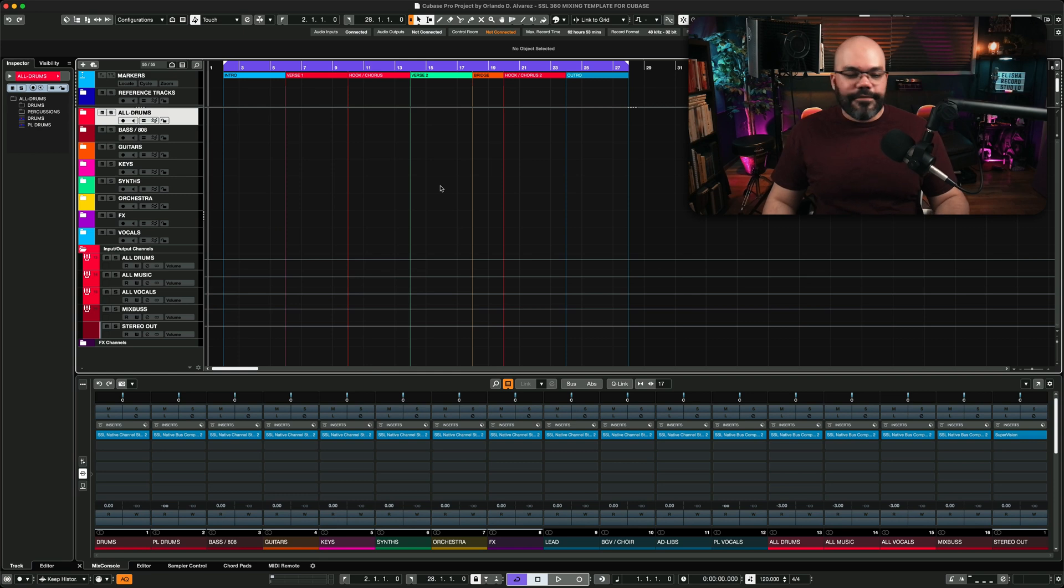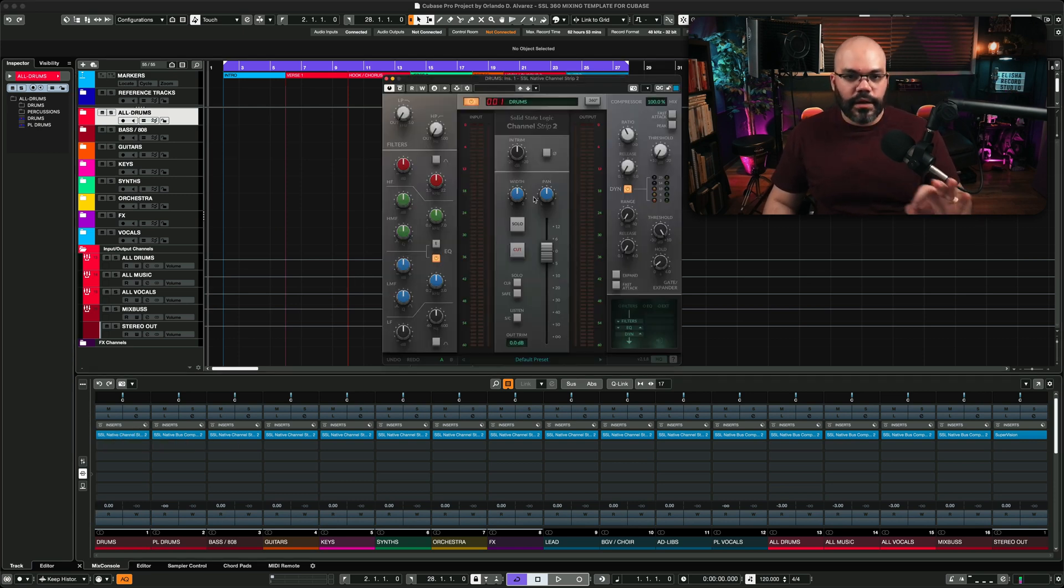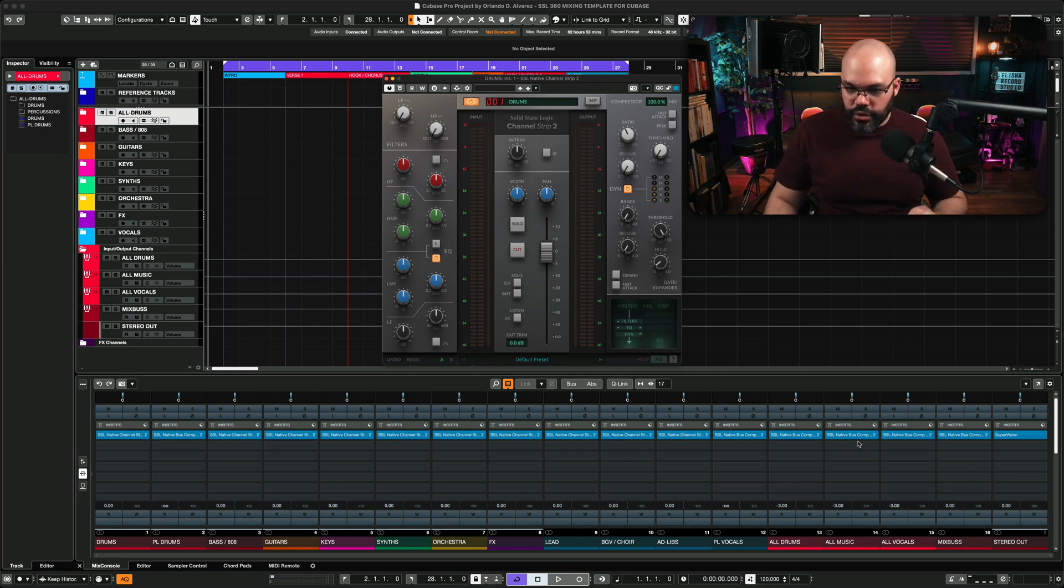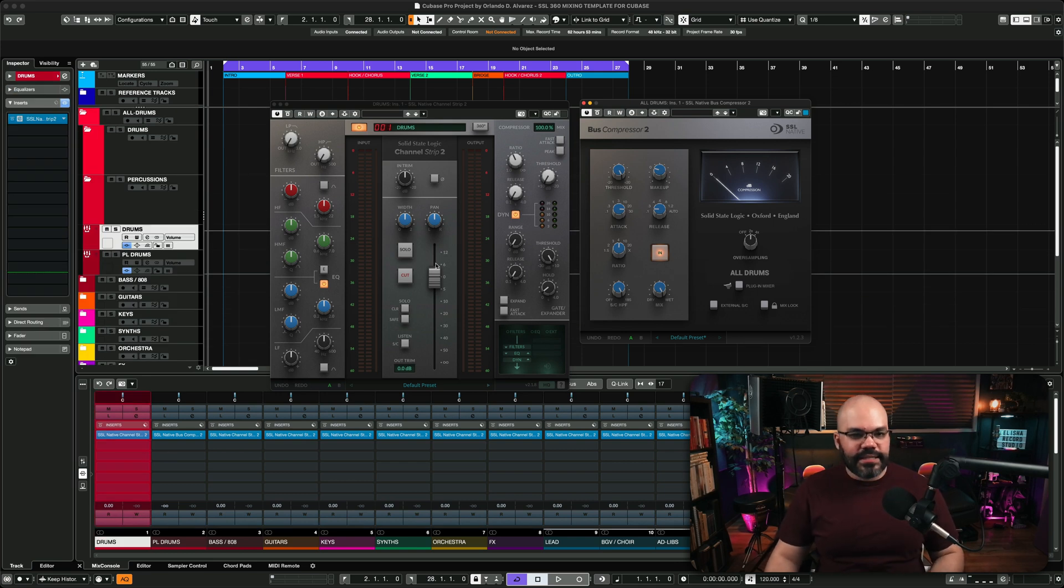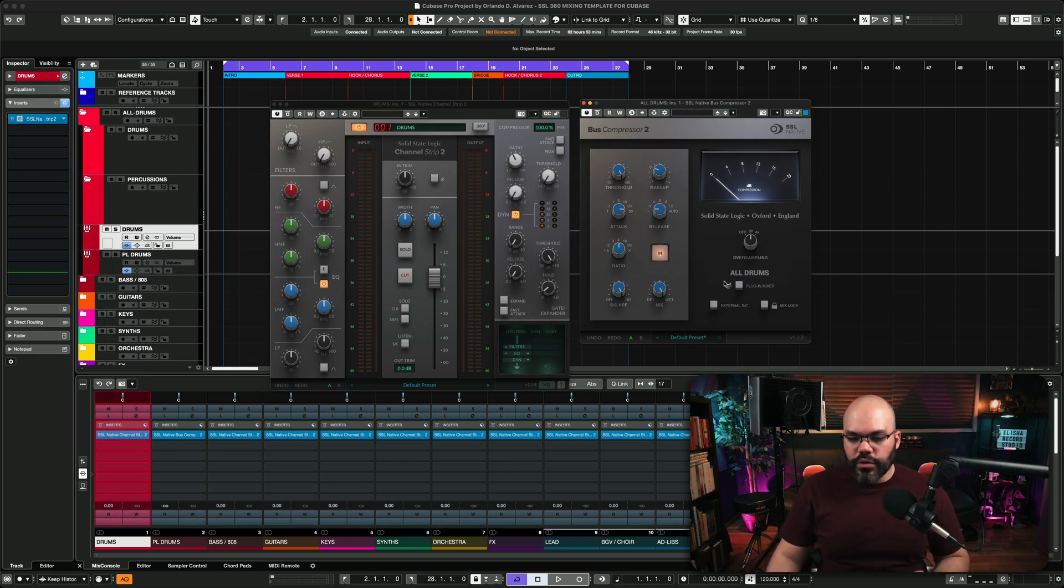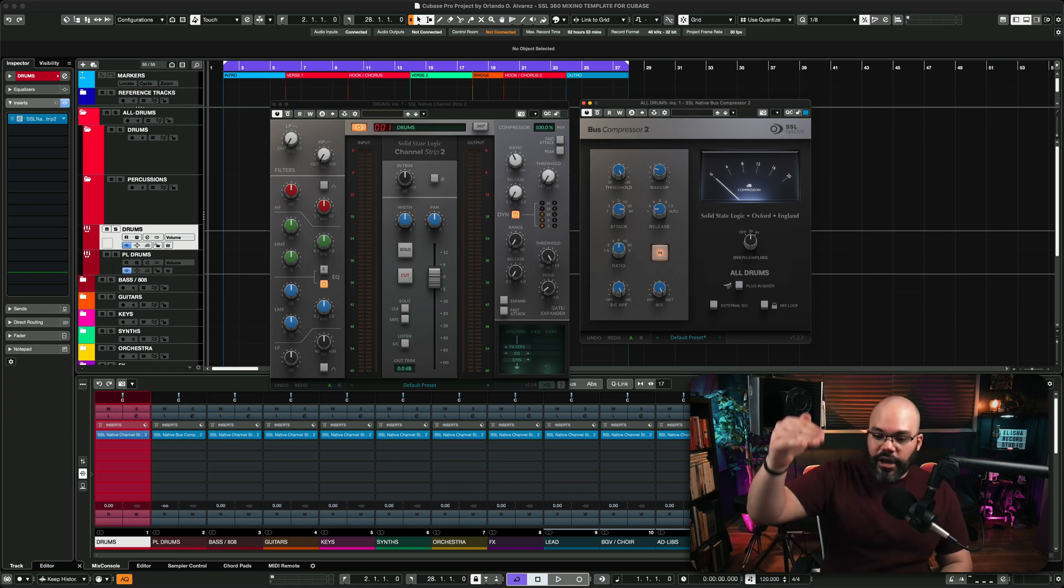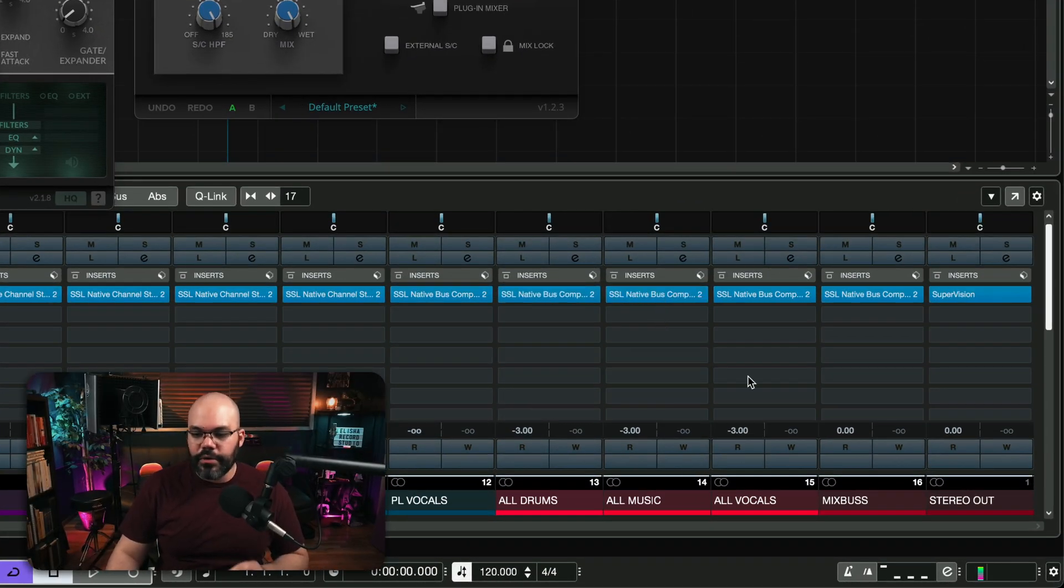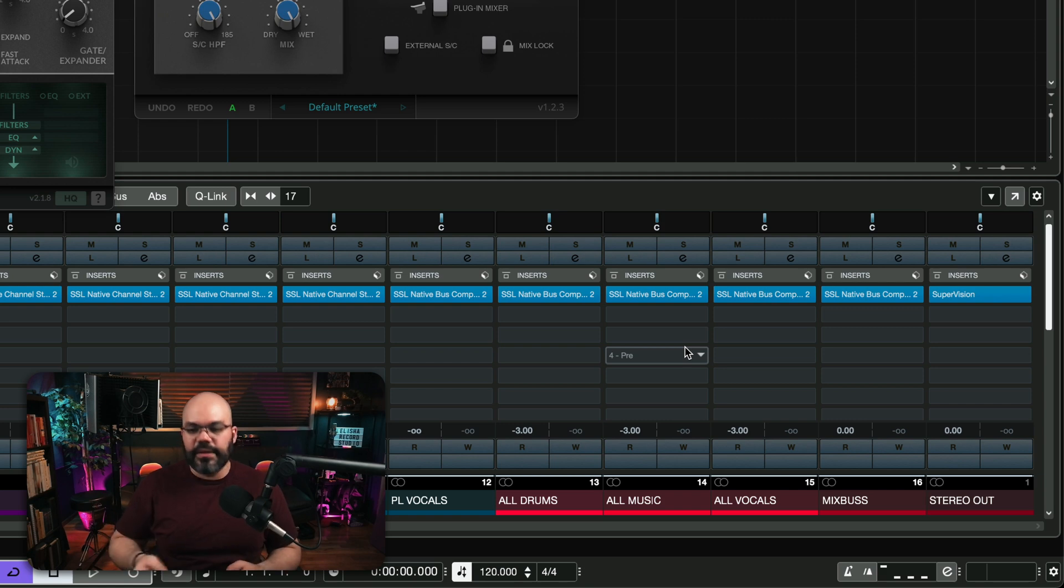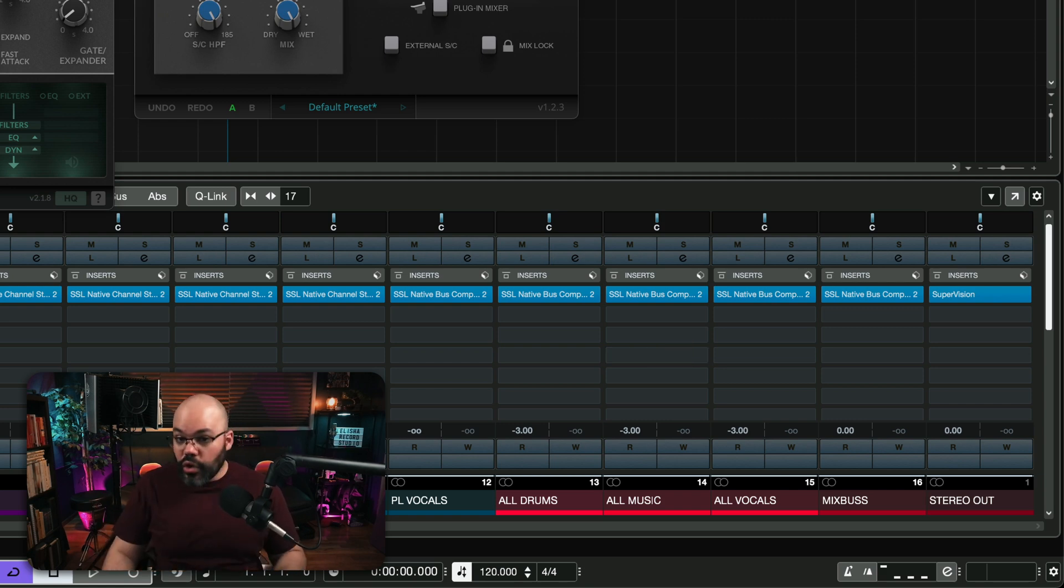But talking about this, I have SSL Channel Strip 2, like you can see here, and Boss Compressor 2 on every channel. That means that I have the SSL Channel Strip 2 on each one of them, and also the Boss Compressor 2 on the higher up buses, pretty much. The All Drums, All Music, All Vocals, and Mix Bus, so I can compress everything together so it sounds glued.